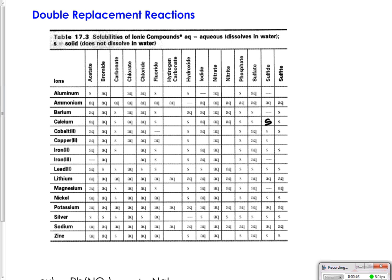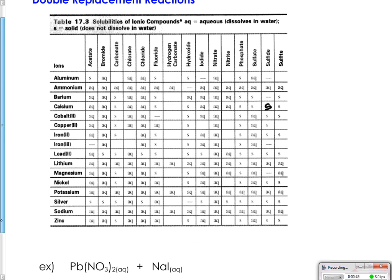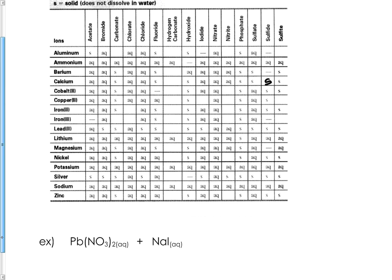The best way to illustrate how this works is to do an example. Let's look at lead nitrate solution reacting with sodium iodide solution. We want to identify the positives and negatives in each compound.